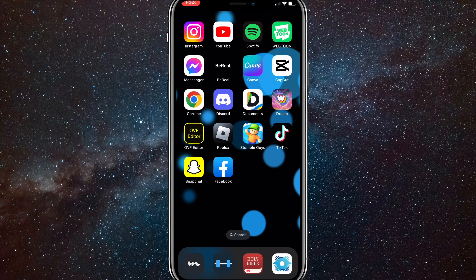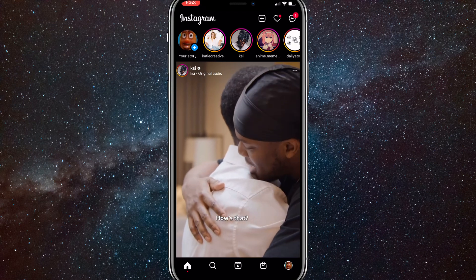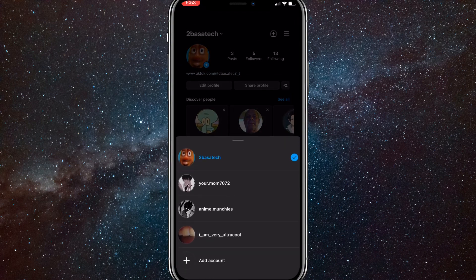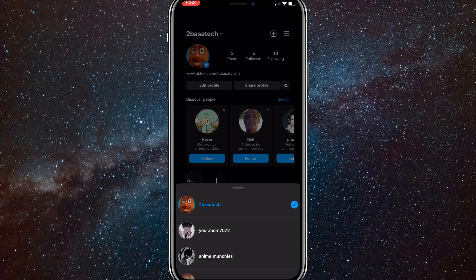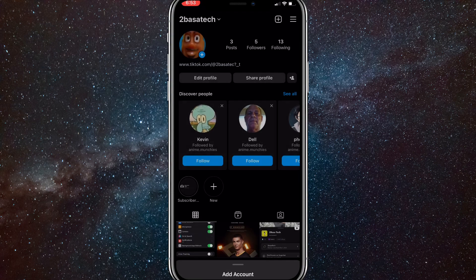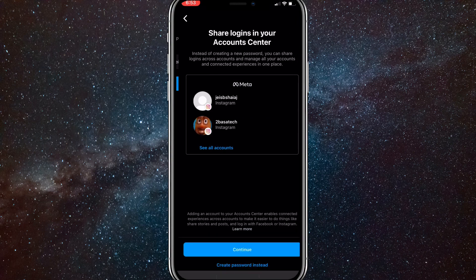It's pretty simple. Head over to the Instagram app. On your home page, click on your profile picture in the bottom right corner, then click on your username in the top left corner. You're going to want to click on 'Add Account' at the bottom of the page. When it asks, click on 'Create New Account' at the very bottom.